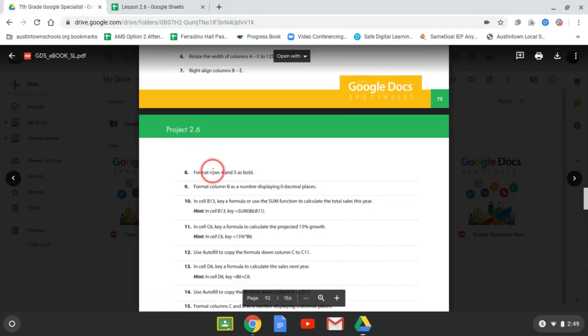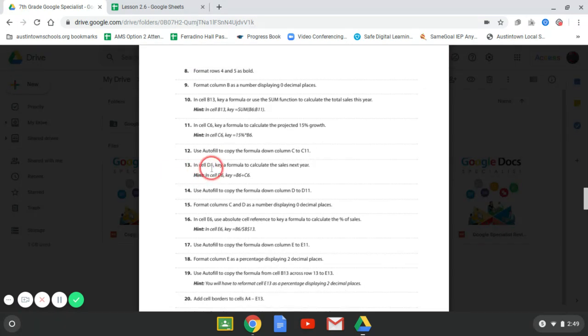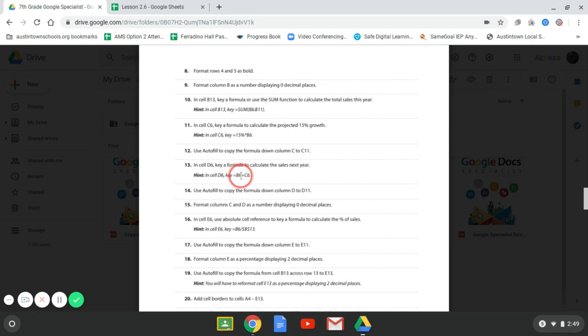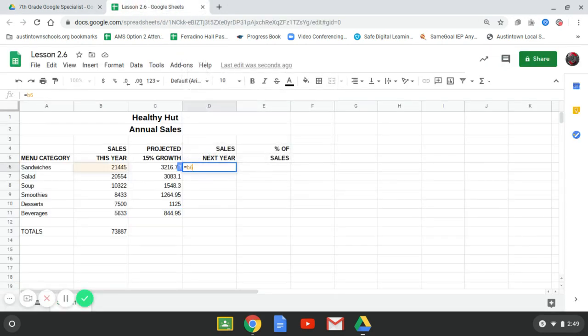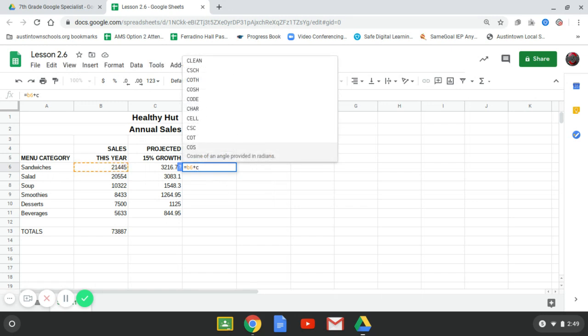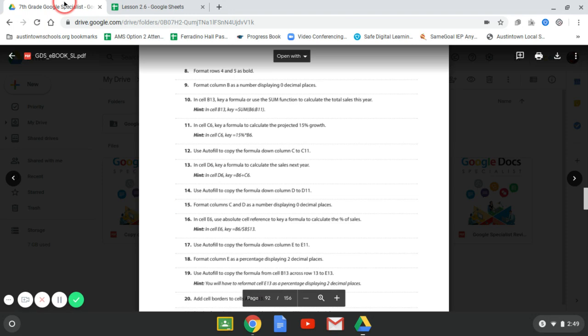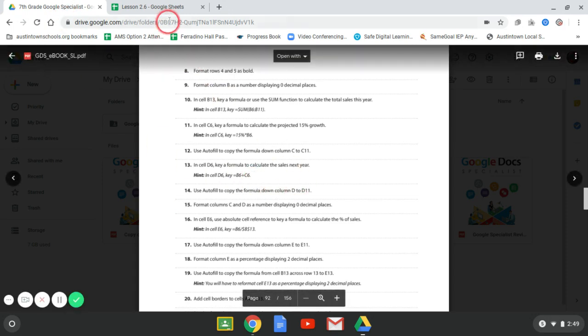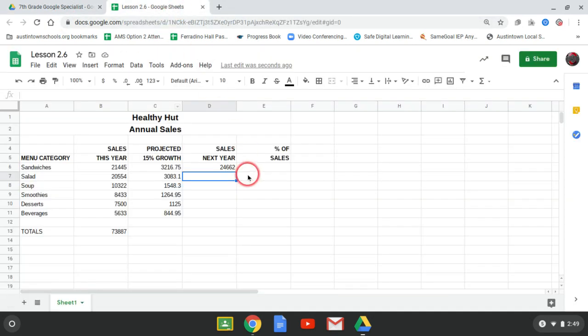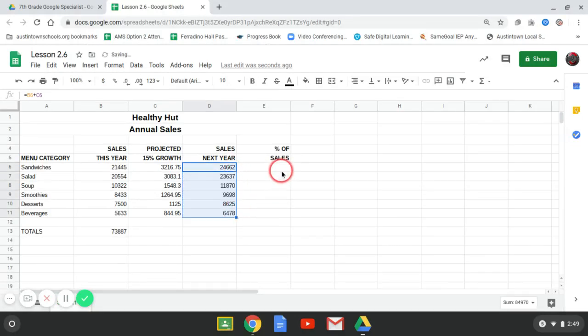All right. In cell D6, key in the formula to calculate the sales next year. So what we're going to do is we're going to add B6 plus C6. So we're going to put equals B6 plus C6. We're going to hit enter. And then again, when we're done with that, we're going to autofill. So I click there, put my cursor on that little square, autofill it straight down.